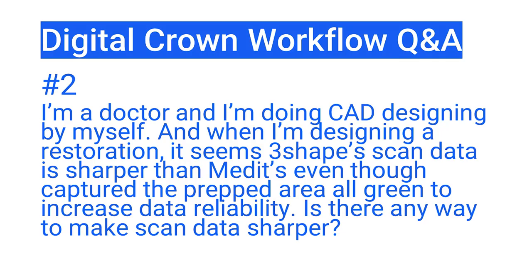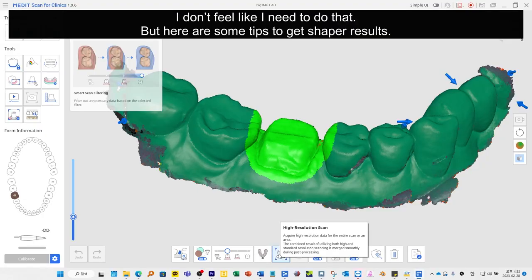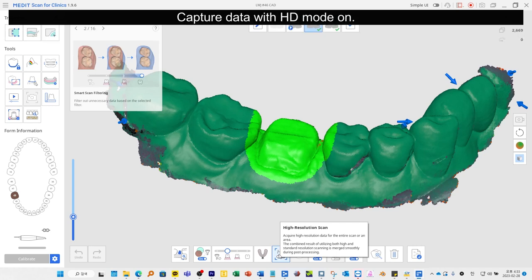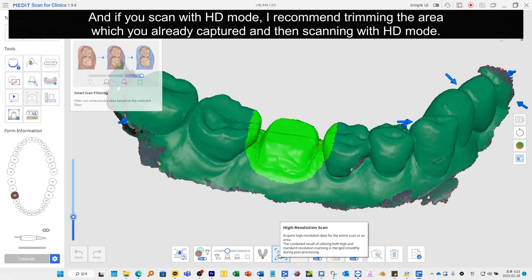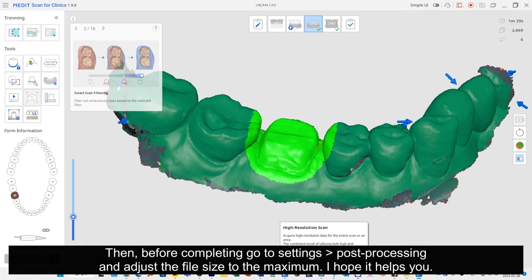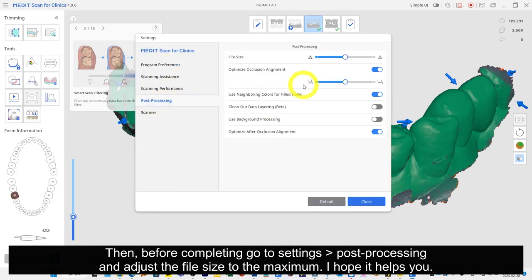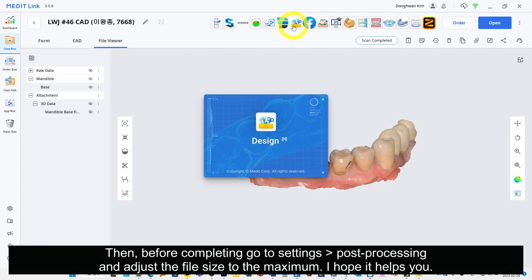Question number two: I'm a doctor and I'm doing CAD designing myself. When I'm designing a restoration, it seems 3Shape scan data is sharper than MEDIT's, even though I capture the prepped area all green to increase data reliability. Is there any way to make scan data sharper? Here are some tips: capture data with HD mode on, and if you scan with HD mode, trim the area already captured and then scan with HD mode. Before completing, go to Settings, then Post Processing, and adjust the file size to the maximum.